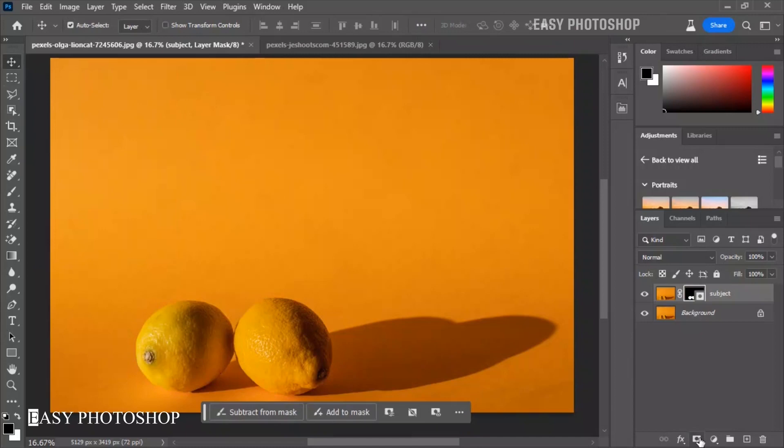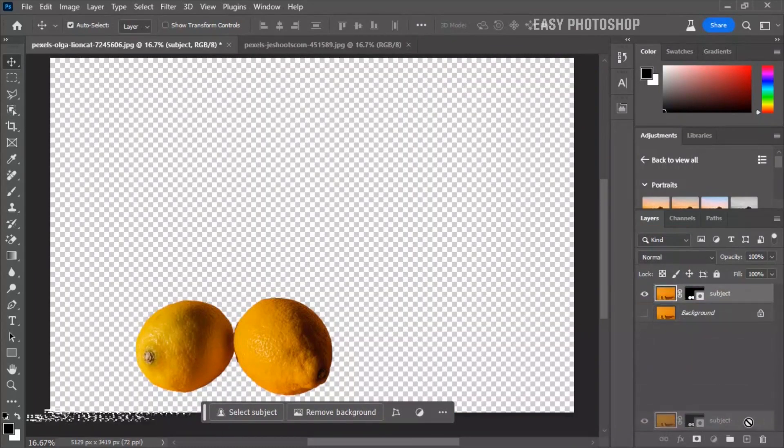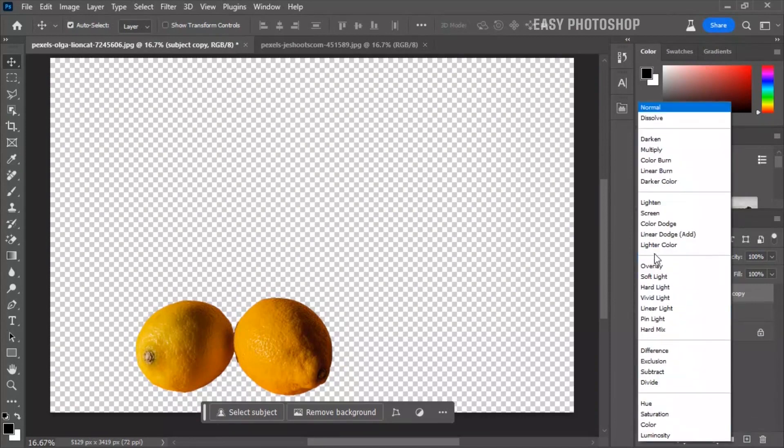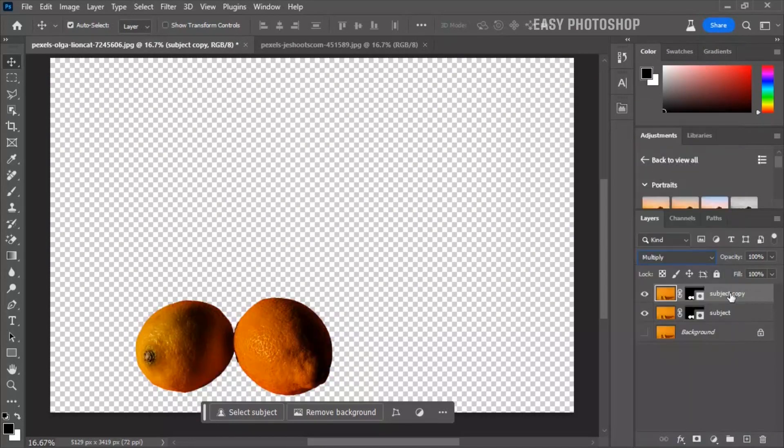With the selection active, apply a mask to the subject layer. Next, duplicate the subject layer and change the blend mode from normal to multiply. Rename this duplicated layer to shadows.